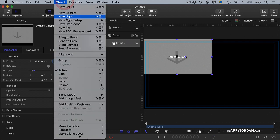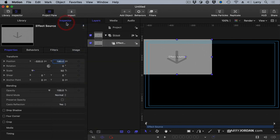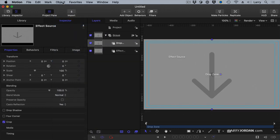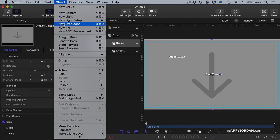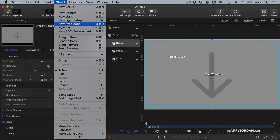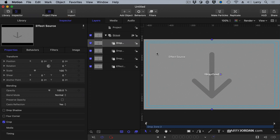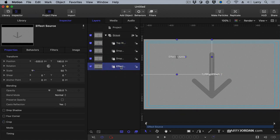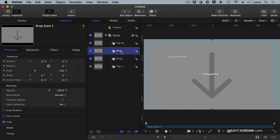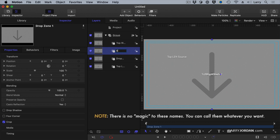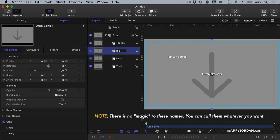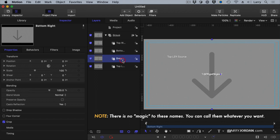So now we're going to go to Object and we're going to add a drop zone and add a drop zone and add a drop zone. Again these drop zones are all placeholders and we're going to call this one top right, we're going to call this one which is the first one top left, we're going to call this one bottom right, we're going to call this one bottom left.